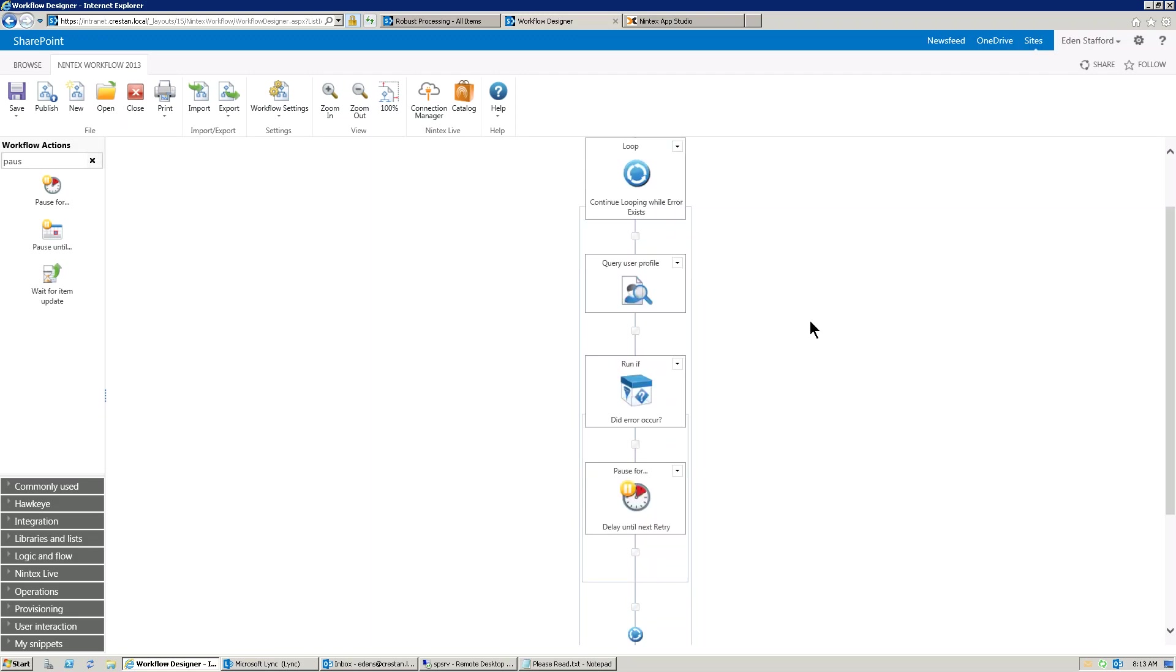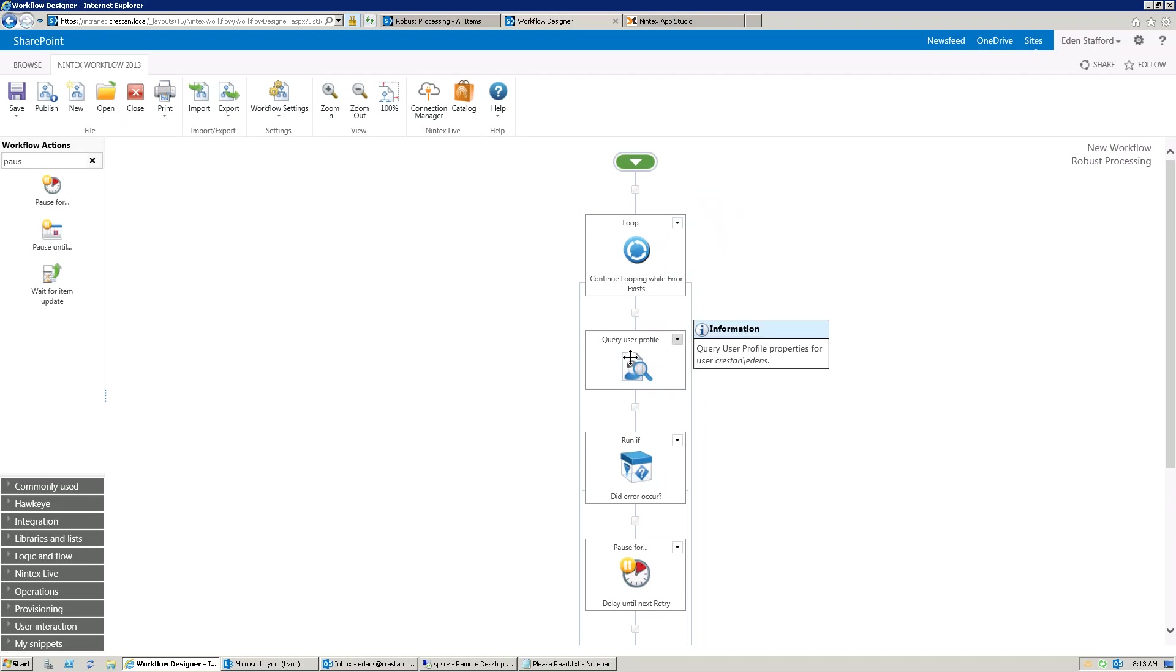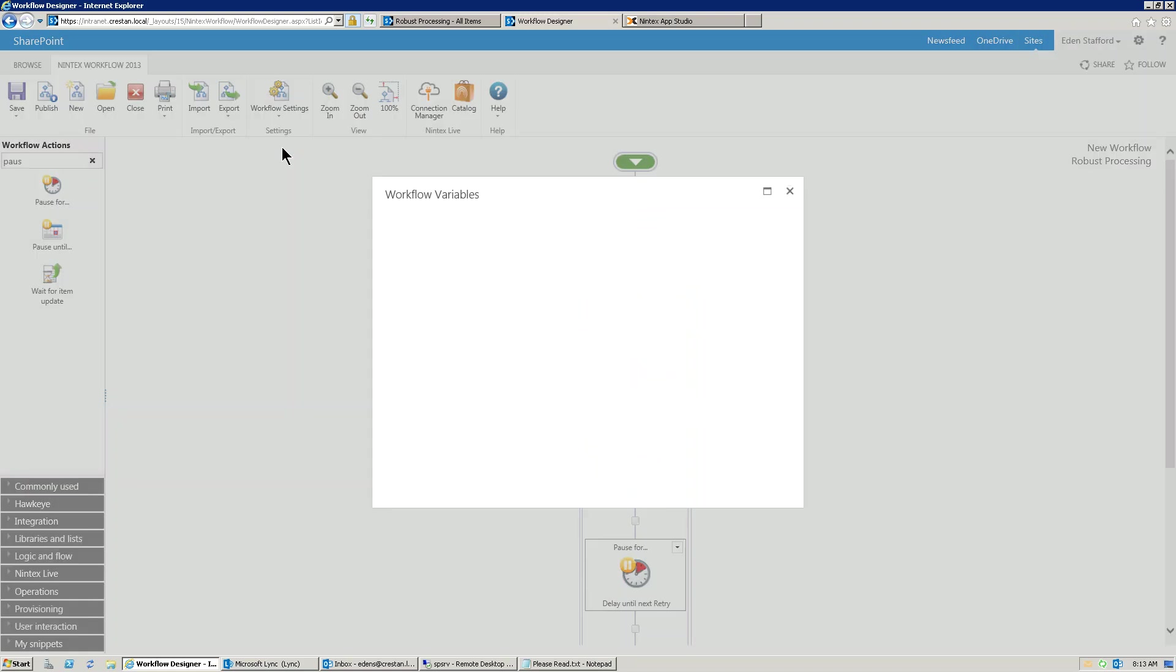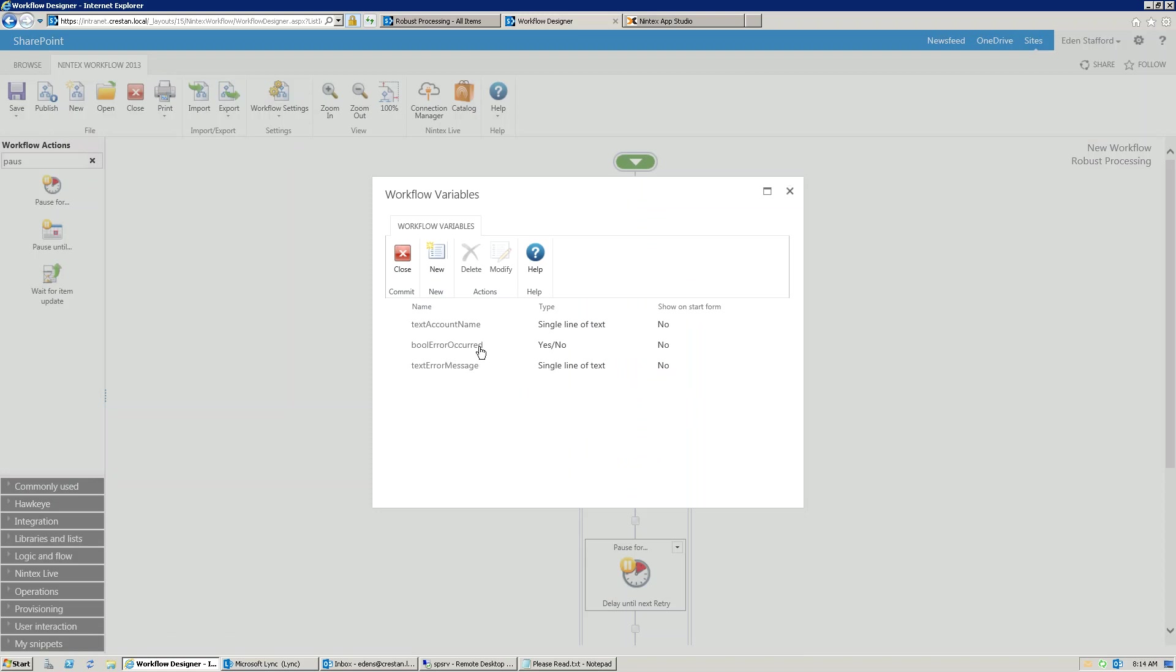But hopefully this helps. I'm not going to add a downloadable workflow for this because this is not going to work in your environment anyway because the query user profile would need to be reset. But hopefully that gives you a little bit of an idea of how to make your workflow a little bit more robust. So these are the two variables that you need. A yes, no variable called error occurred, set it to a default of yes, and text error message.